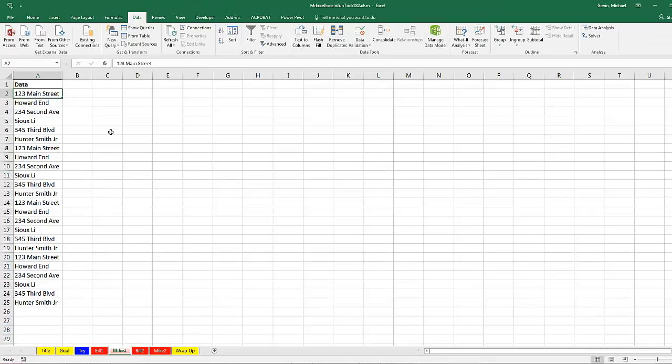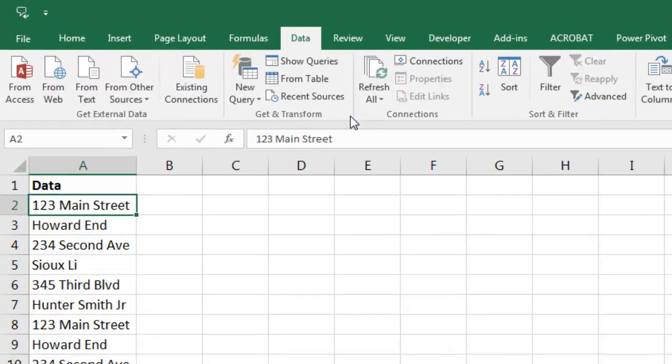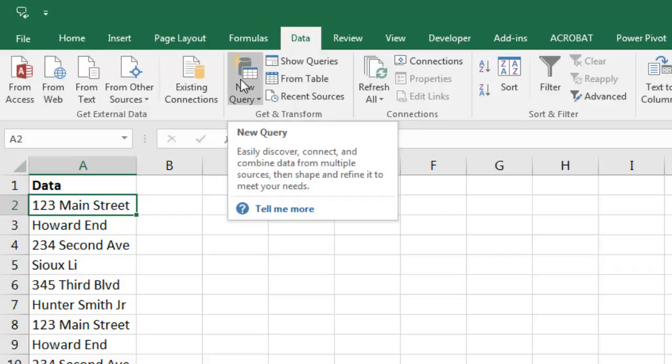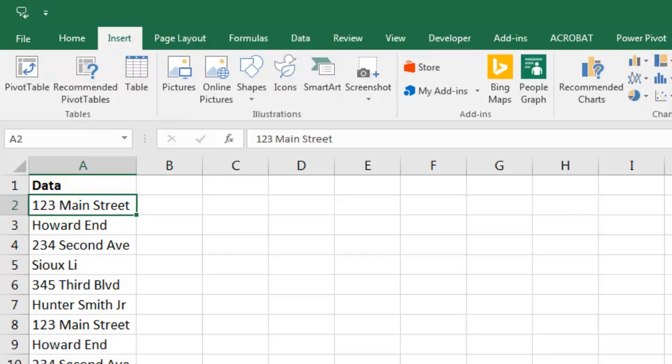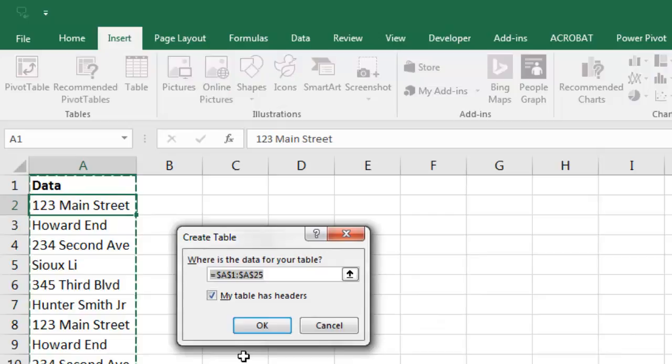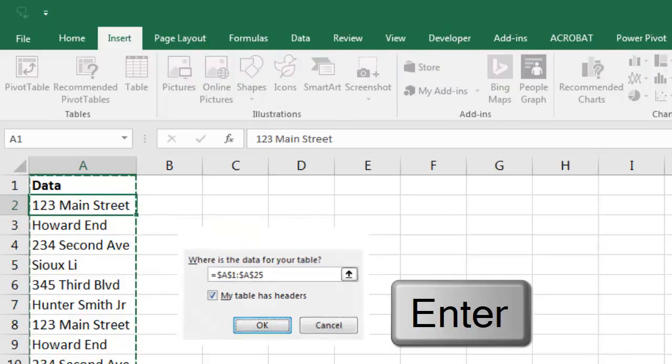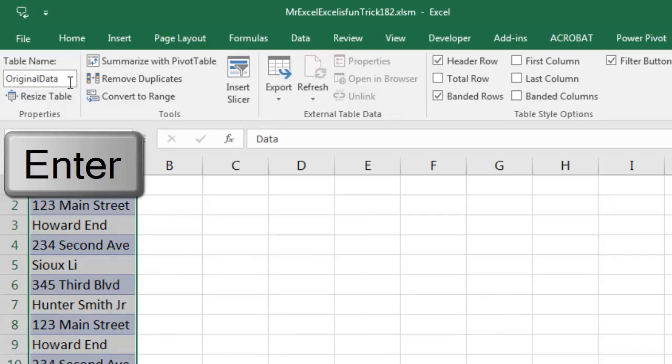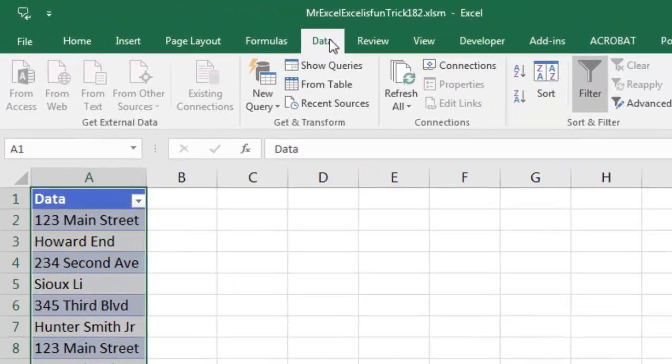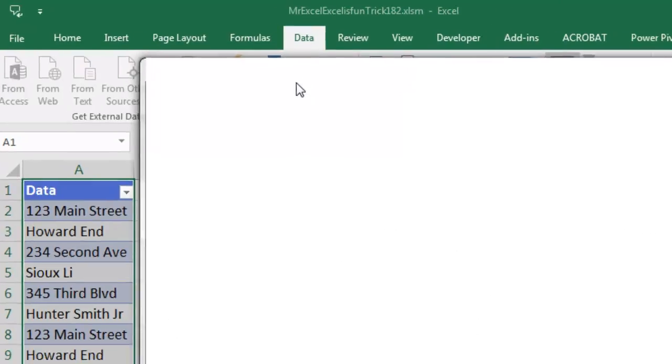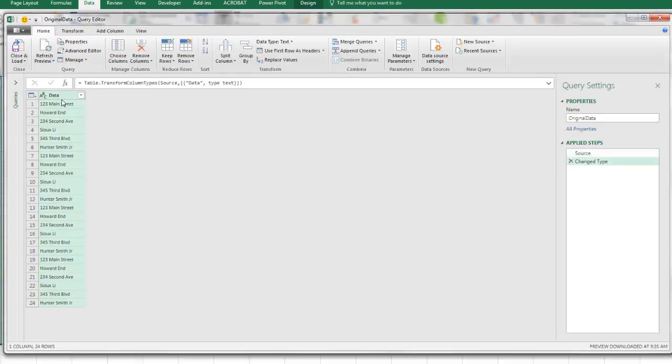Thanks, MrExcel. Hey, you lobbed me an easy one here because you already mentioned get and transform Power Query. The old text to columns only allows you to say a space at every character, right? Well, if we use Power Query, we can use that delimiter and say, hey, just split at the first occurrence. Now, in order to get this data into the Query Editor, we have to convert it to an Excel table. So I go up to Insert Table, or I use Ctrl+T. My table has headers. OK button is highlighted, so I can click it with my mouse or just hit Enter. Now, I want to name this table, so I'm going to come up here, Original Data, and Enter. Now, this is an Excel table. We can come up to Data, and there it is, From Table. That will bring it from Excel into the Editor.